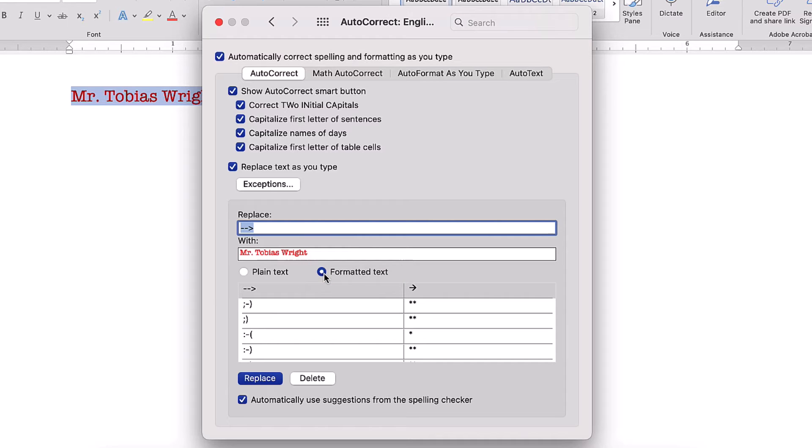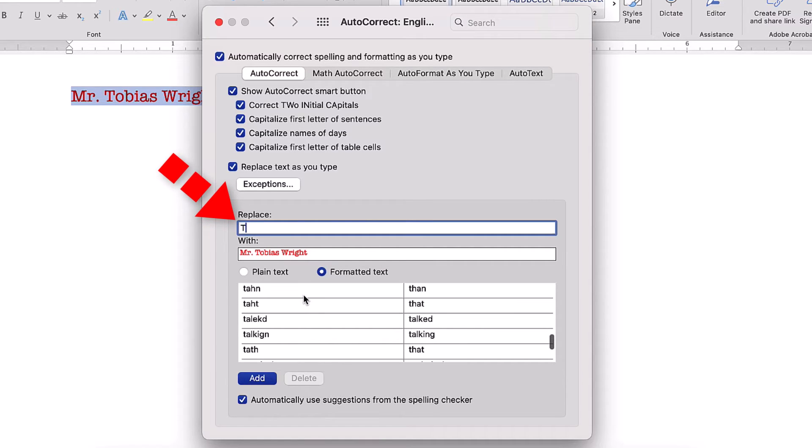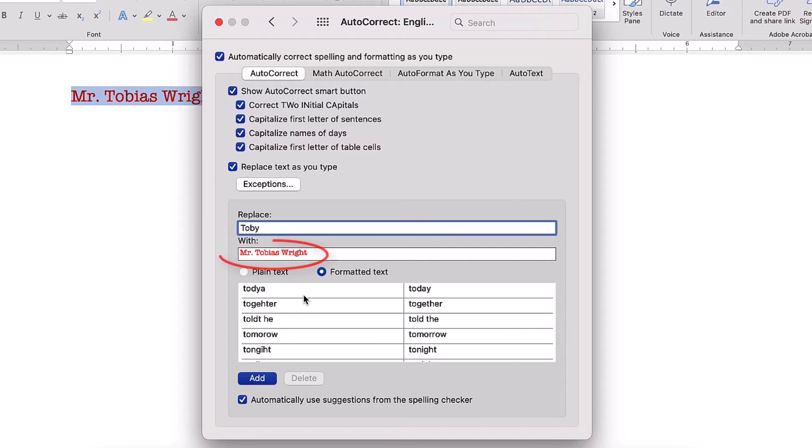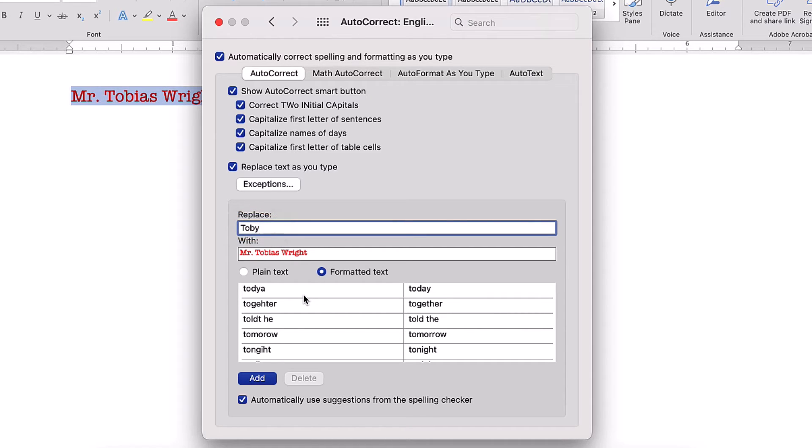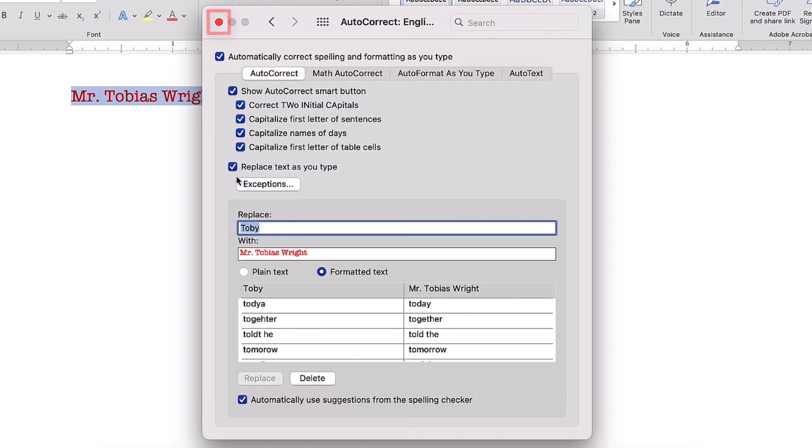Next, type the text to be replaced into the Replace text box. For example, if you want a full name, such as Mr. Tobias Wright, to appear every time you type the abbreviation Toby, enter Toby into the Replace text box. Then select the Add button and close the dialog box.